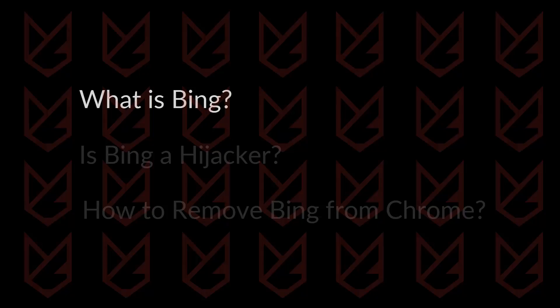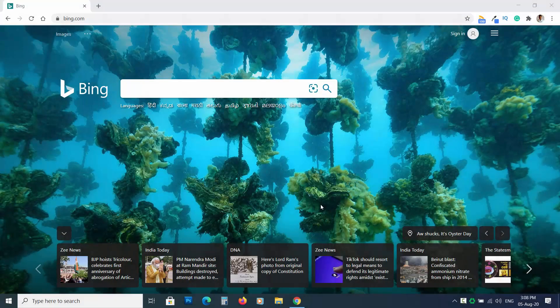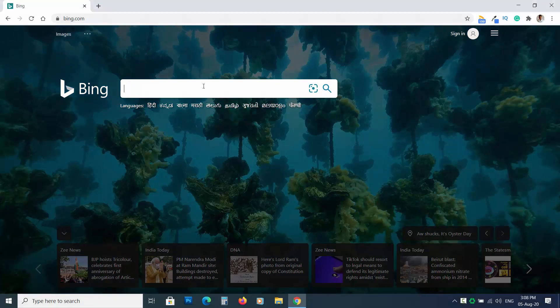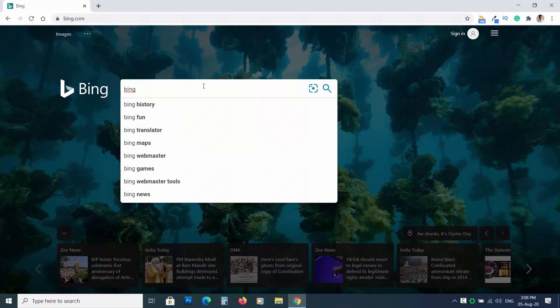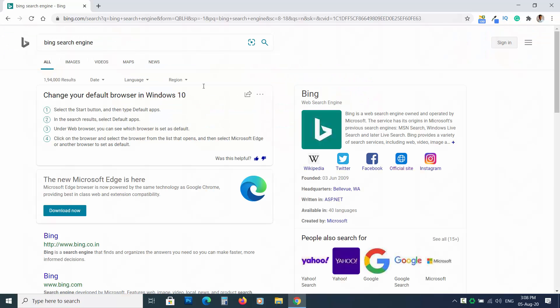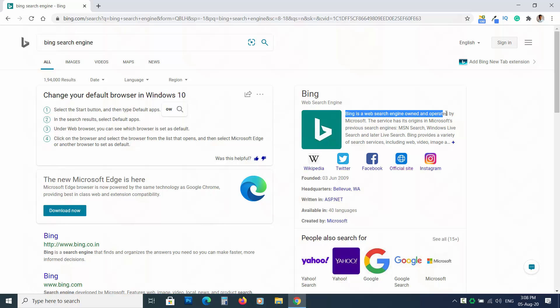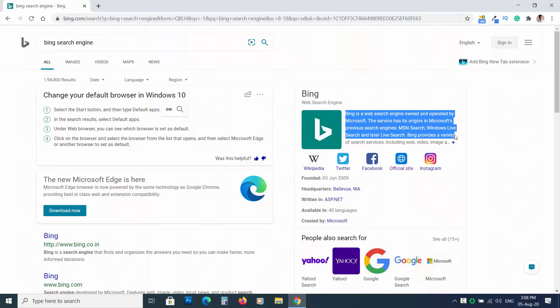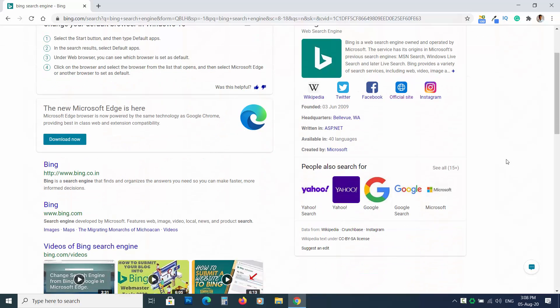What is Bing? Bing is a reputed search engine like Google. Microsoft launched Bing to give close competition to Google's search engine. It handles 20-30% of desktop searches in the US. It is not a malicious website and can be trusted as much as you trust Google.